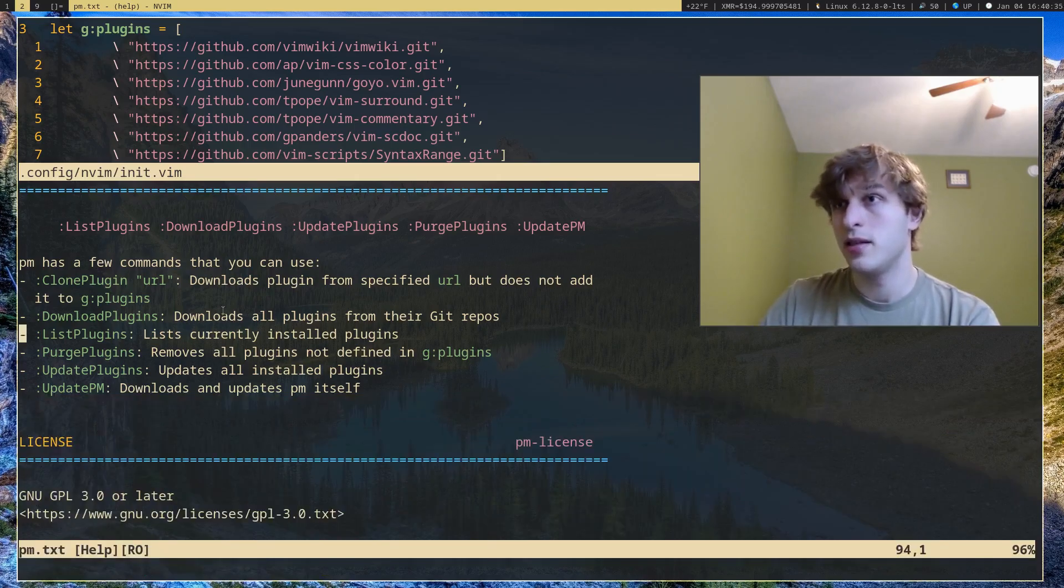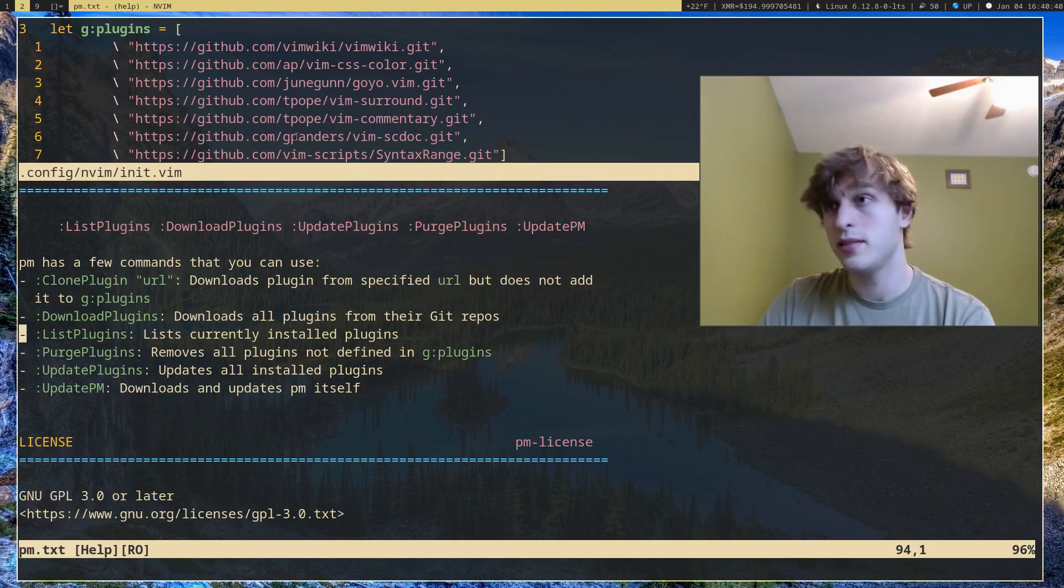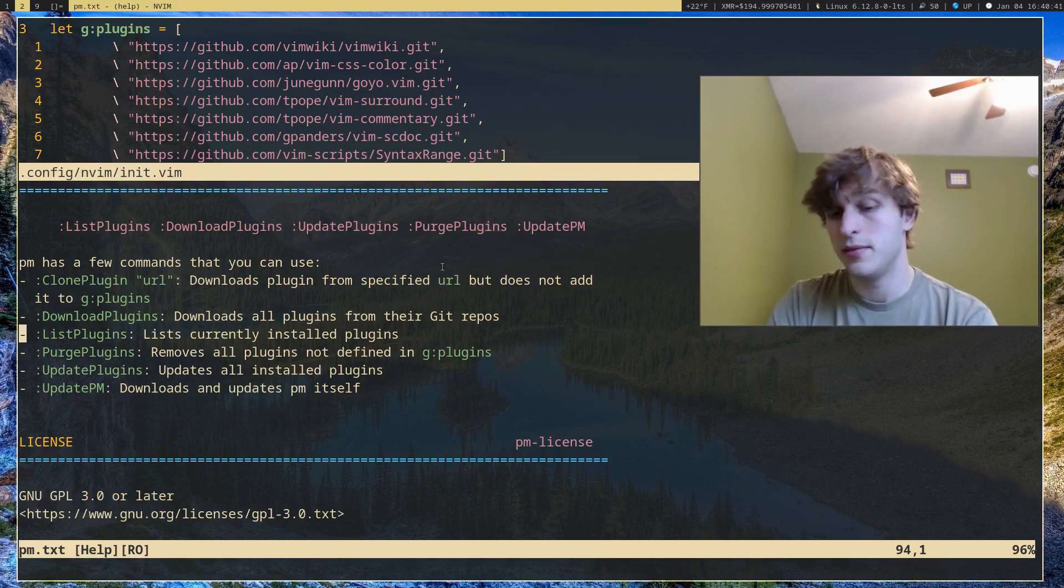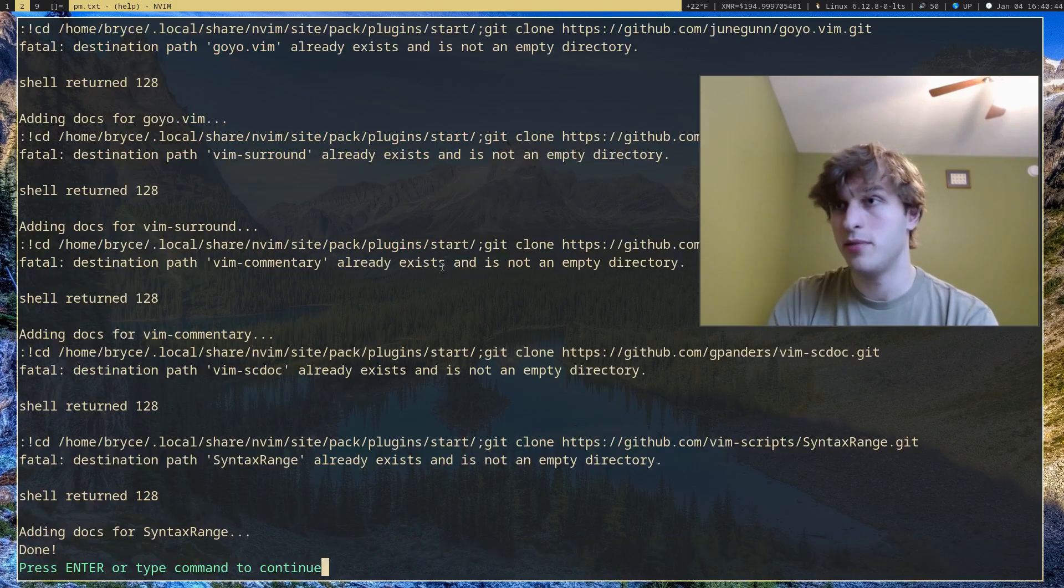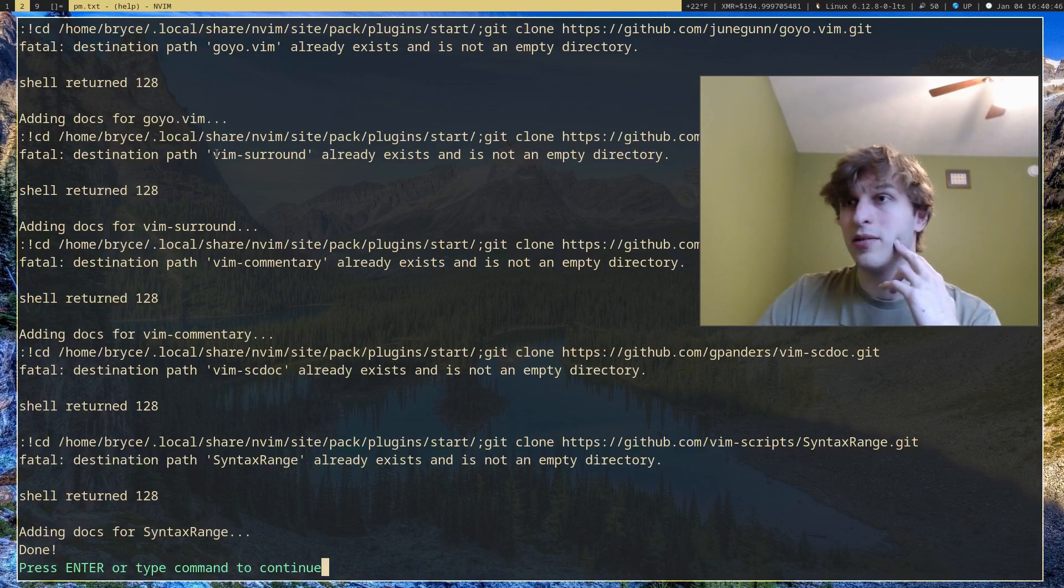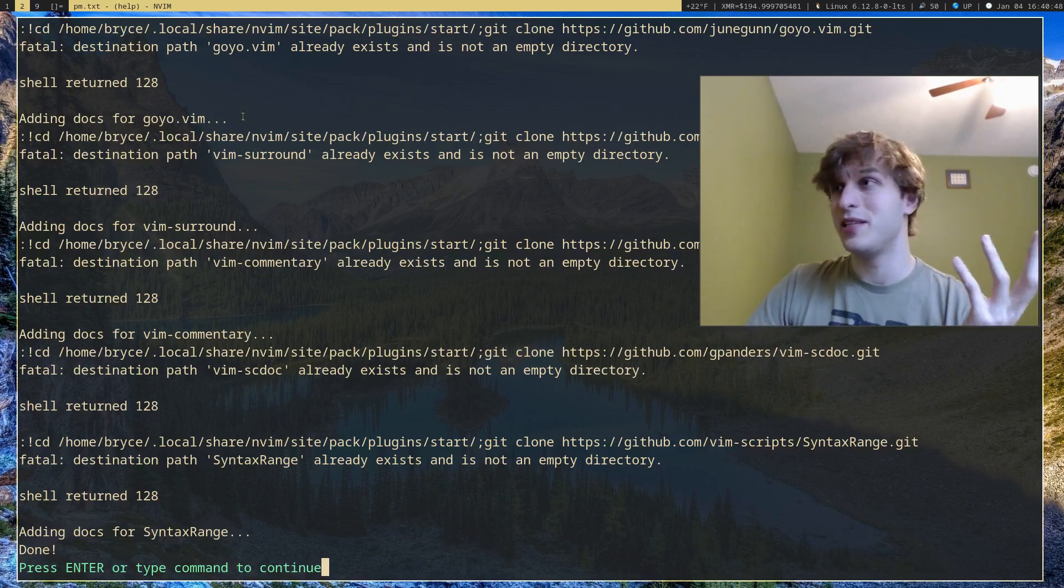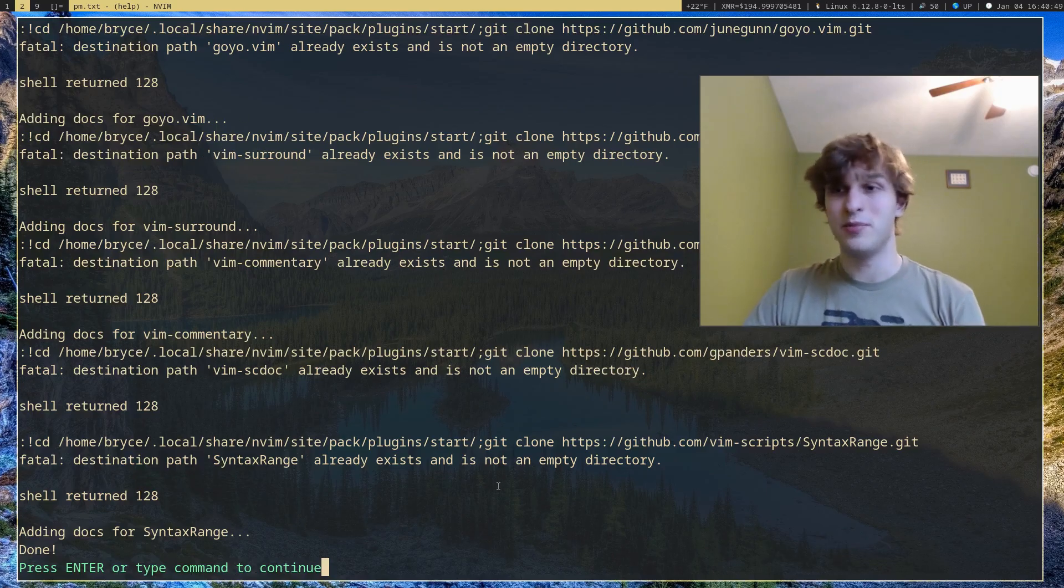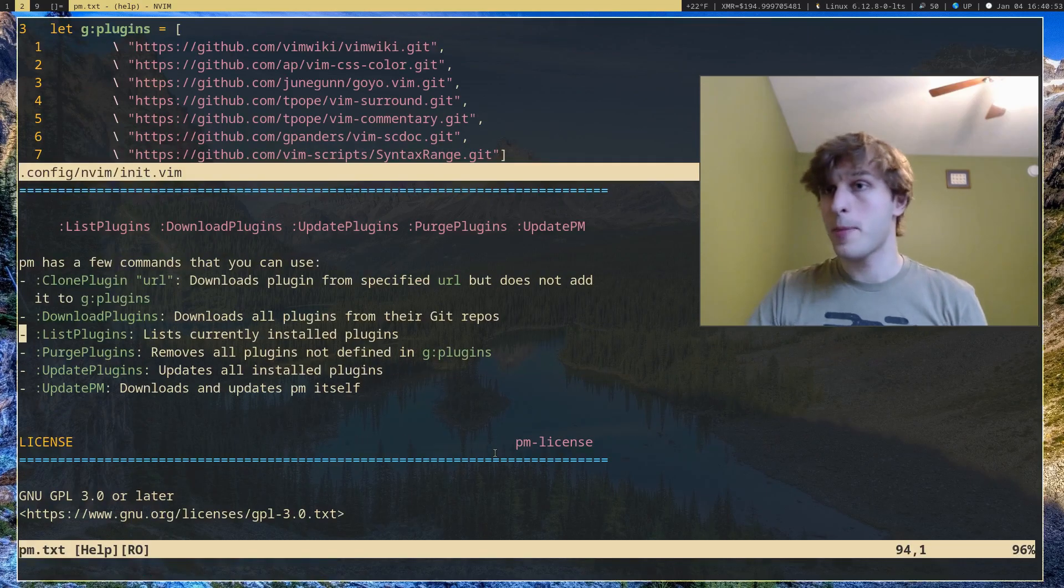Downloadplugins will actually go ahead and download all the plugins in the list you have defined. So I didn't add any new ones, so if I run downloadplugins it'll just error out saying all these plugins are already there. But if I had any new ones, it would download them.